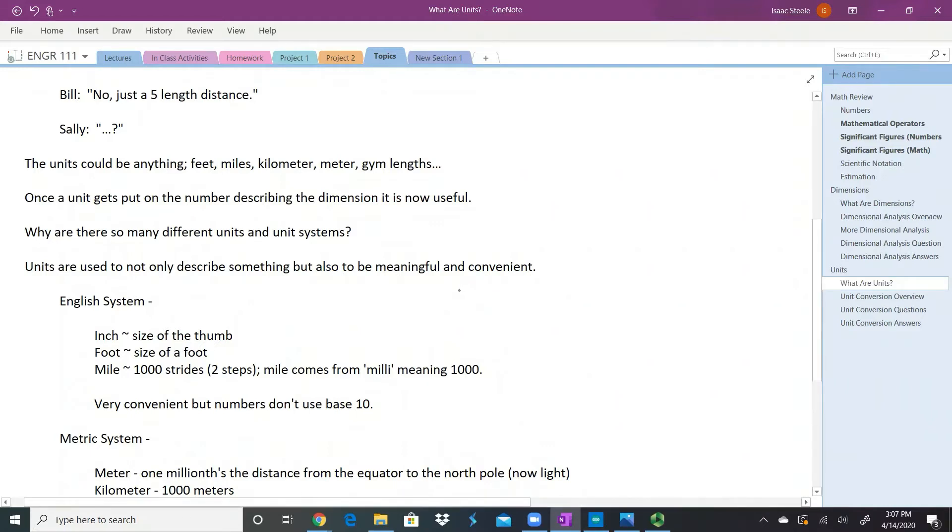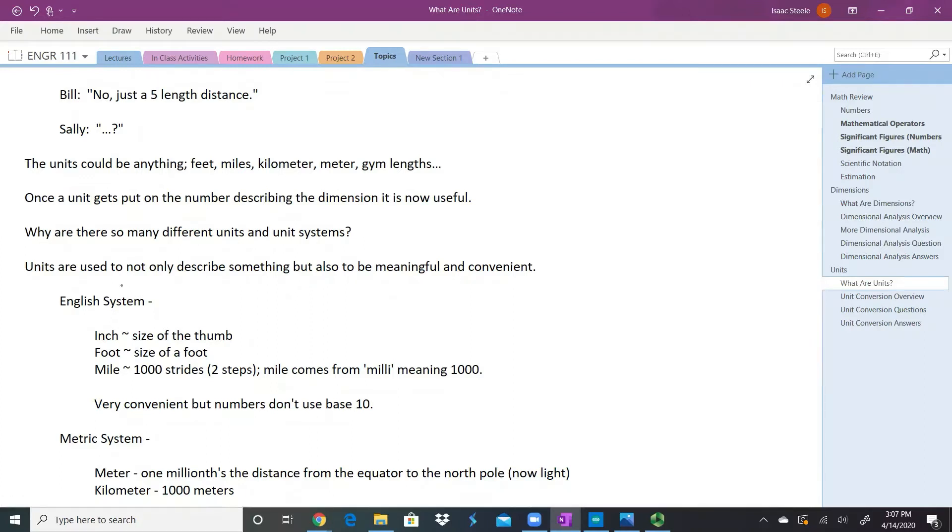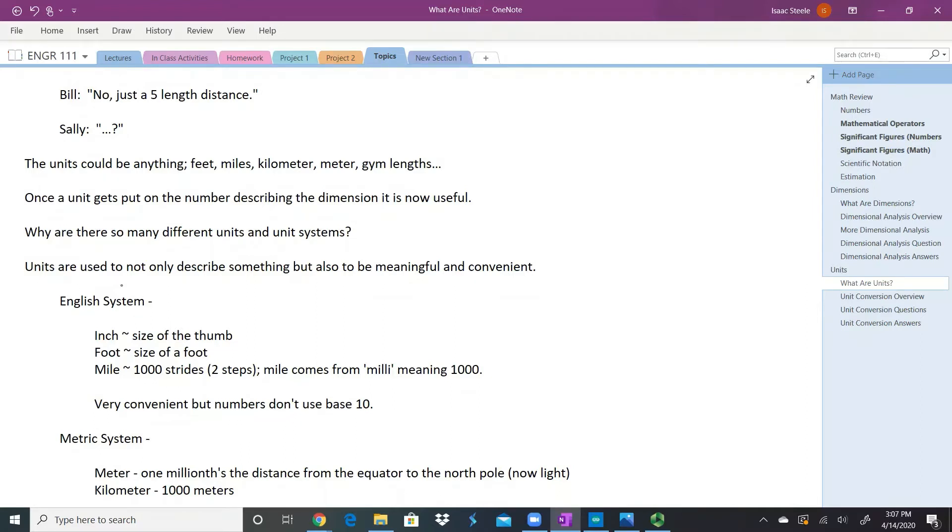The purpose of units is to not only describe something, but also so that it can be meaningful and convenient for us. In the English system, if we're just talking about lengths here, we have something like an inch. For those who aren't familiar with using inches, it's a very awkward looking thing because it's not base 10. It doesn't scale well and it's harder to do math with. But I like an inch because it's about the size of the first knuckle of your thumb. When you're describing something and you say this is about an inch big, I can just kind of look at it and say, yeah, I got a good idea of what that looks like.